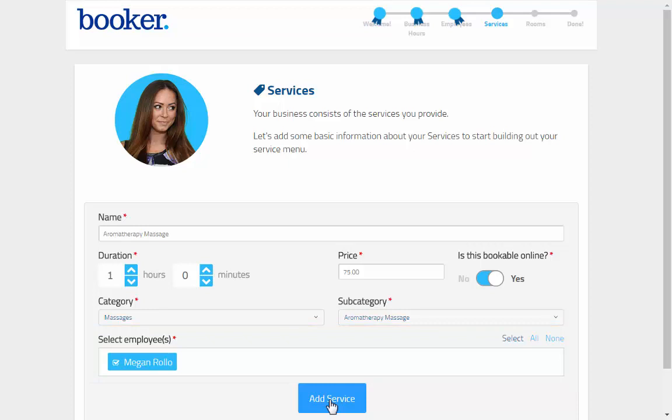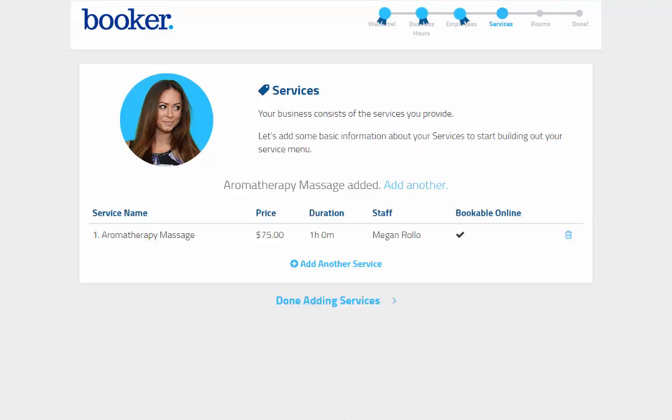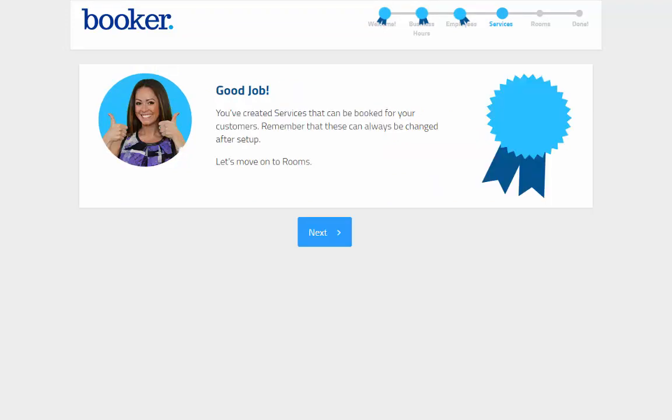Just like employees, there are more details to fill out when logged into the system. Once the first service is entered, you'll be ready to move on to the next step, rooms.